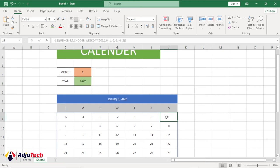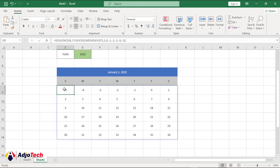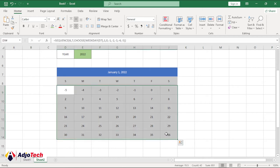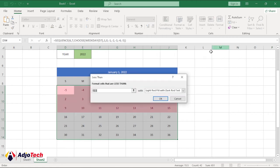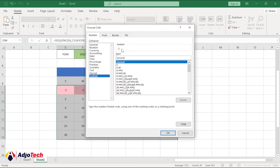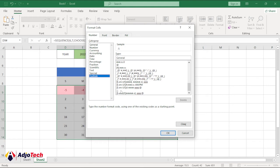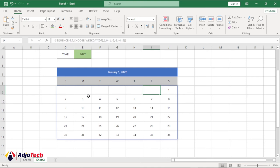Let's use conditional formatting to get rid of the negative numbers — we only want figures starting from 1 and above. Select the entire table, go to Conditional Formatting, choose 'Less Than', enter 1, and for the format use Custom. In the custom format field, provide three semicolons, then click OK. Now we have empty spaces for negative numbers and any number less than zero.